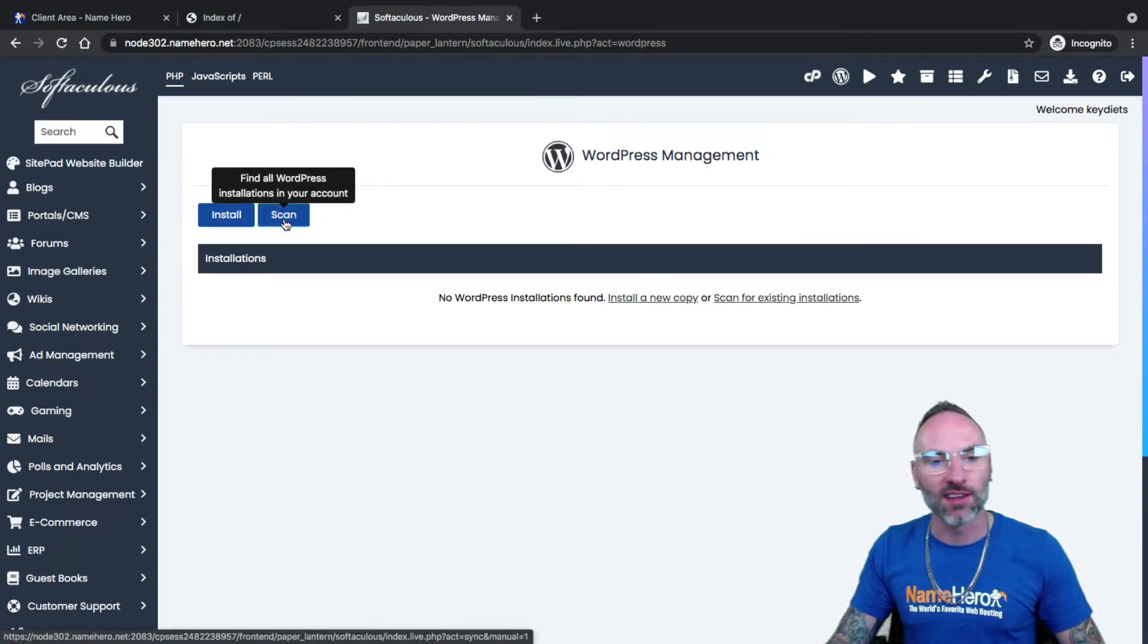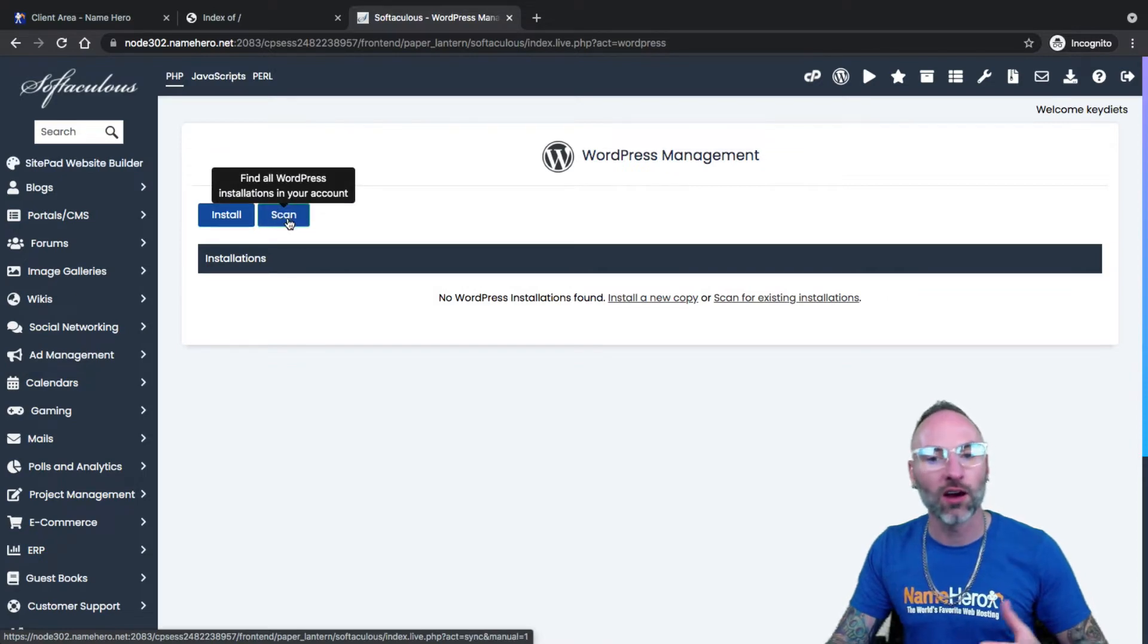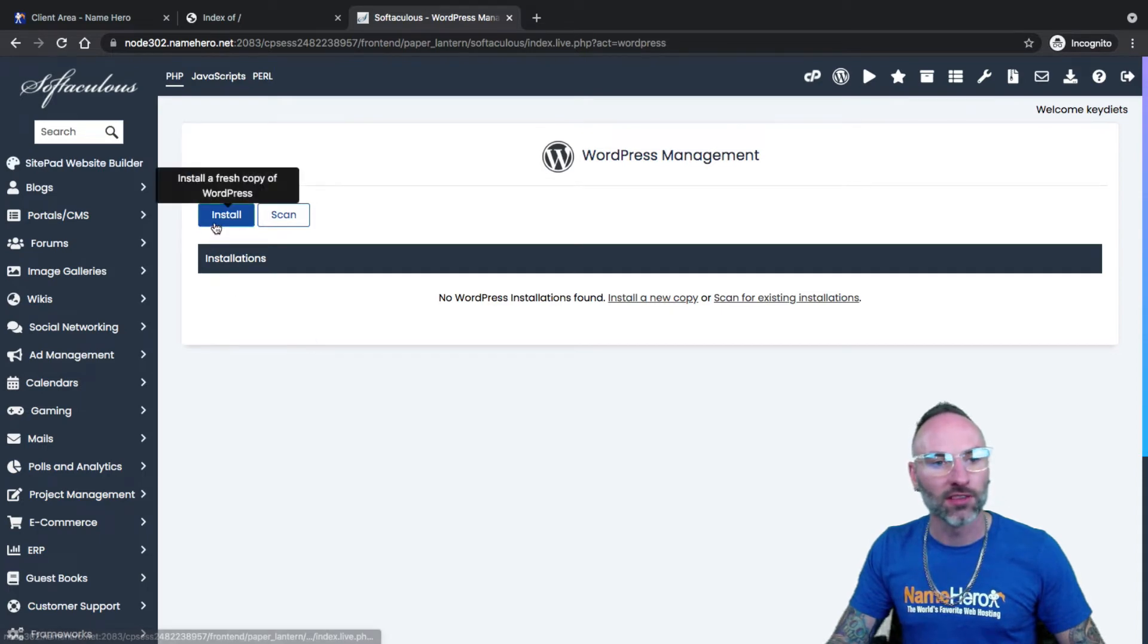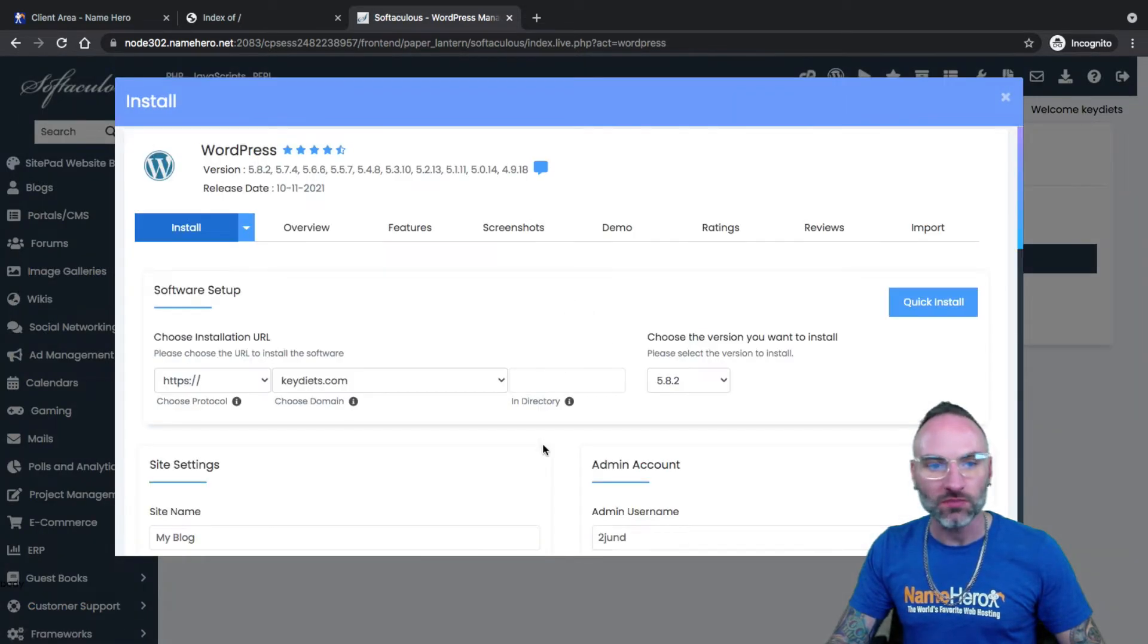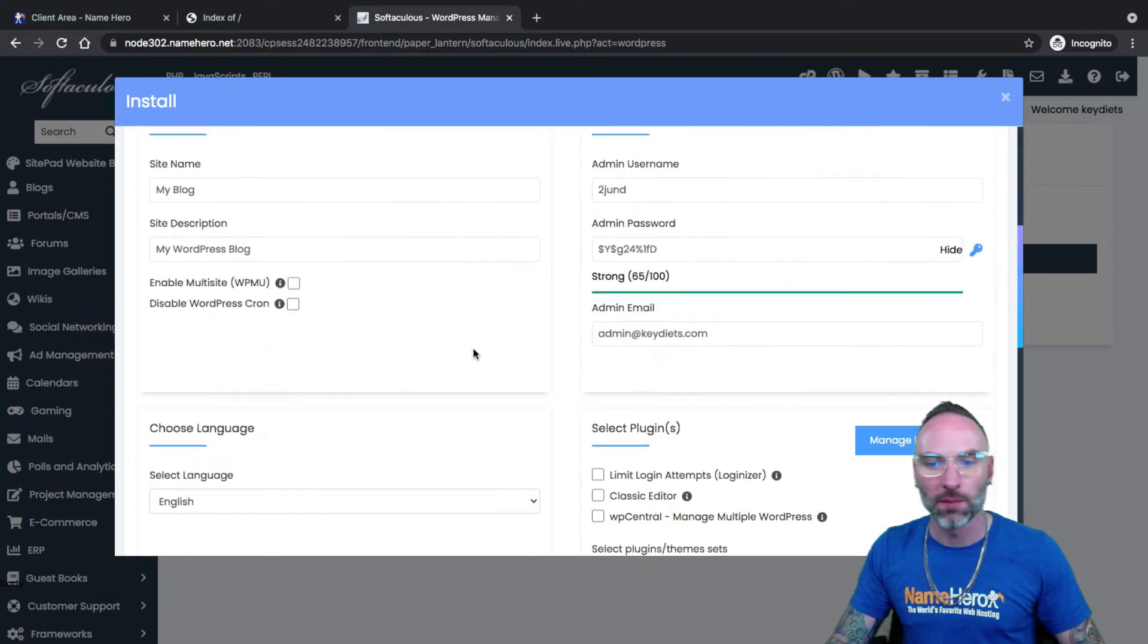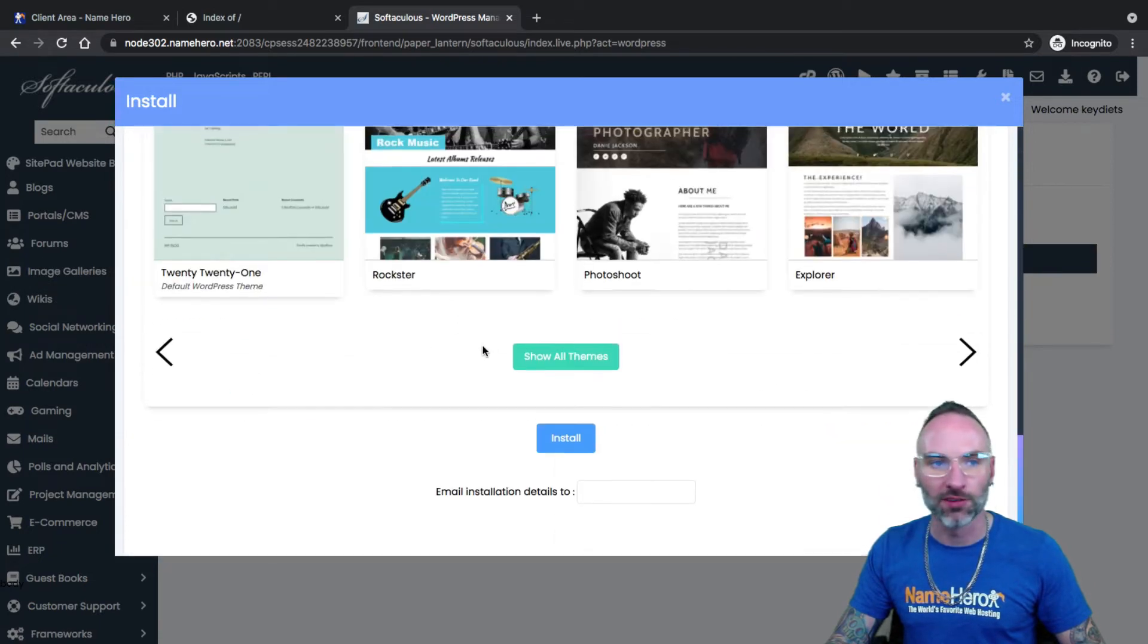That's what that scan feature is for. If you didn't install it initially with Softaculous, you can scan your whole entire home directory of your account, and it will add your installations here. But I want to install today. So I'm going to click install, and you're going to see I get a nice little pop up that comes up right here with some different options.